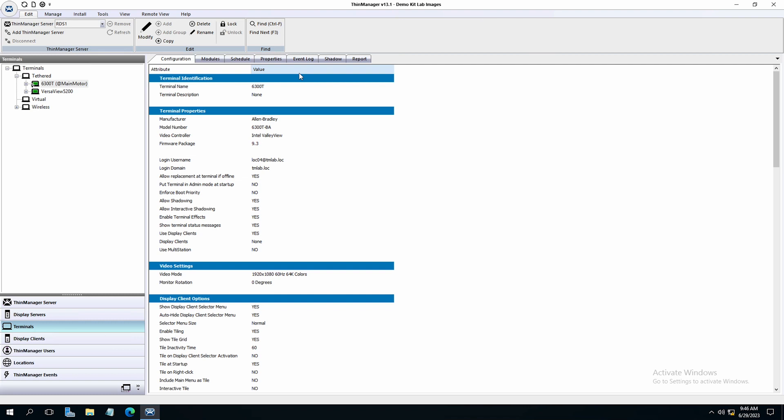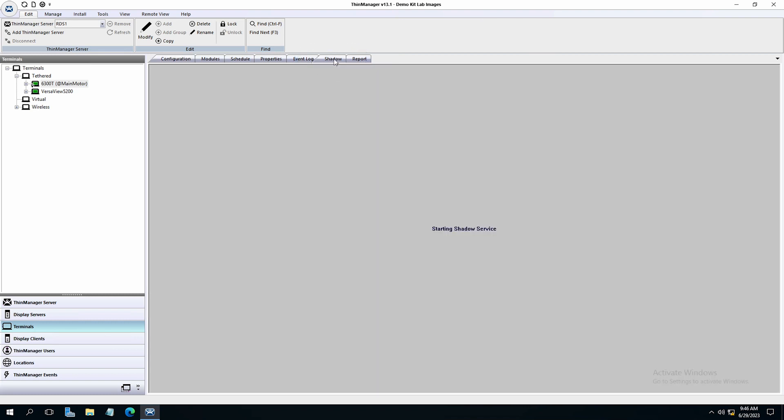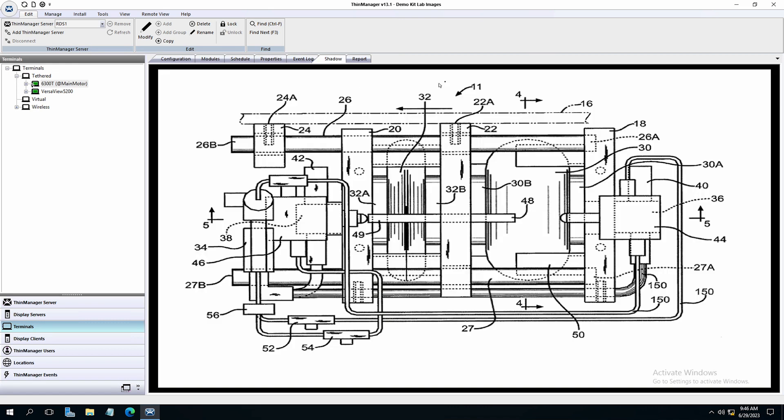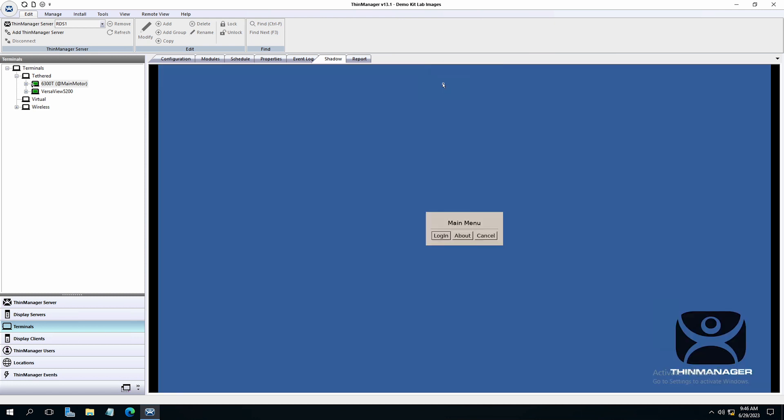We can just shadow the terminal by selecting the shadow tab. By hovering in the middle top of the display we will find our menu where we can access the main menu and login option. I will select login.